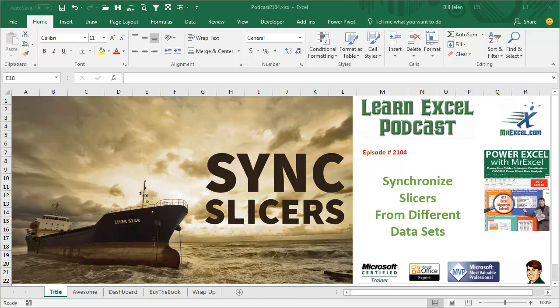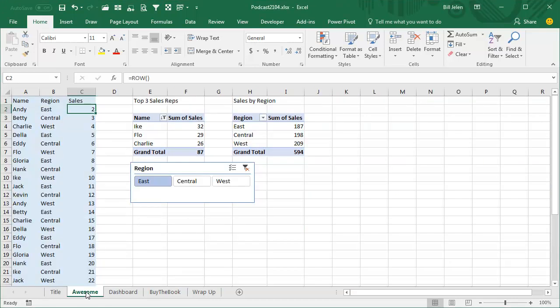Learn Excel from MrExcel Podcast, Episode 2104, Synchronize Slicers from Different Datasets.